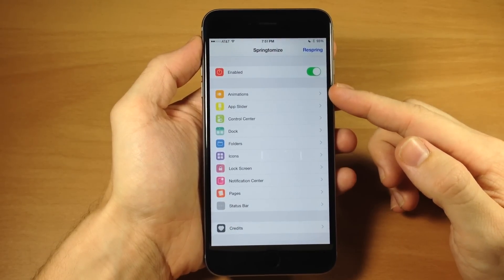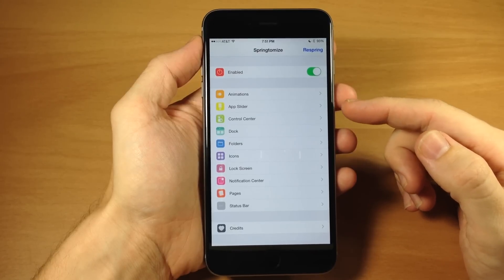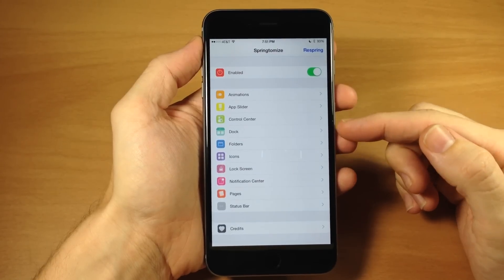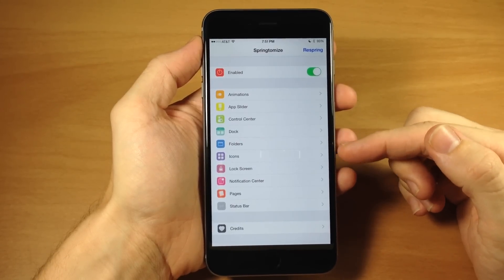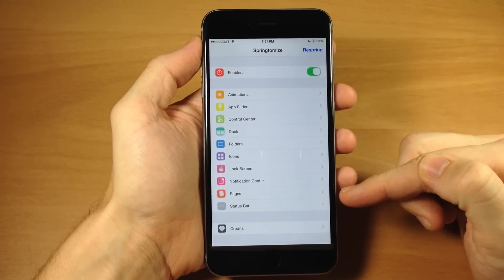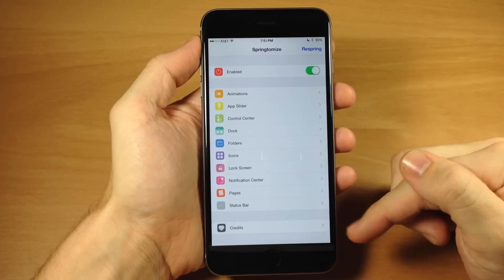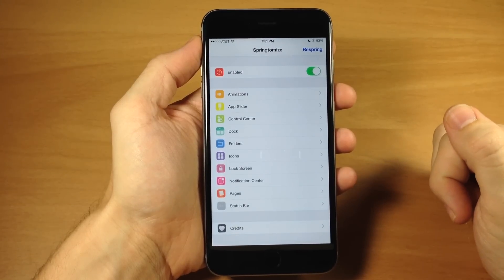So you have your animations, so you can change animations, you can change your app slider, control center, dock, folders, icons, lock screen, notification center, pages, status bar, and then right down here you have your credits.